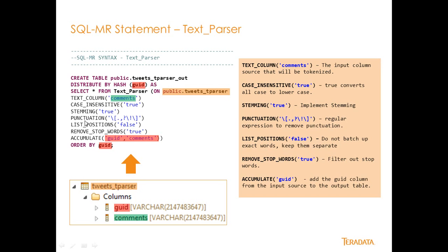And then we're going to ignore punctuation. We're going to actually use this regular expression to ignore periods and question marks and exclamation points. We're going to list positions as false, which means I'm going to keep everything unique. So each word, even if it's duplicated, will have its own row in the field, in the output.